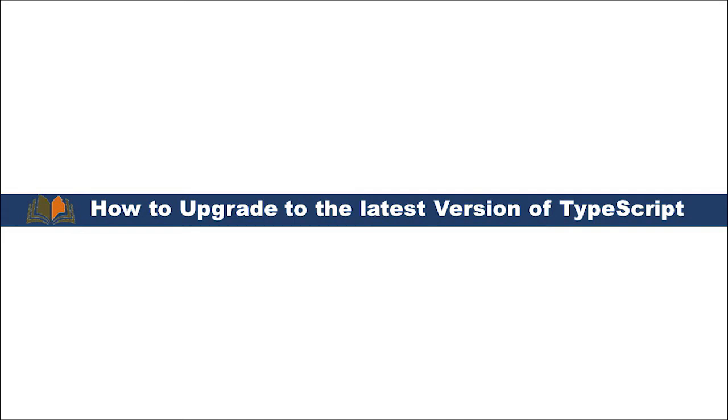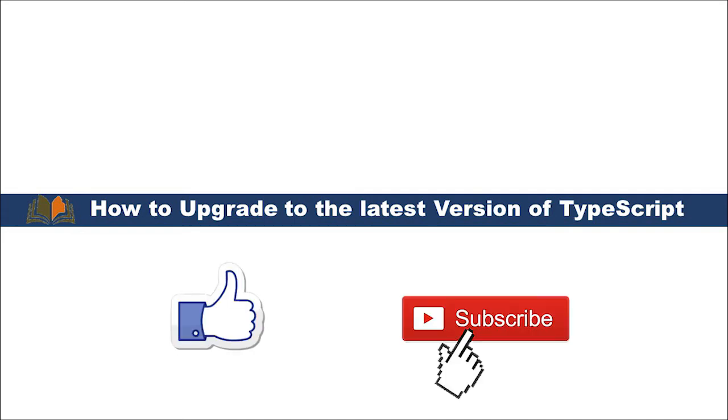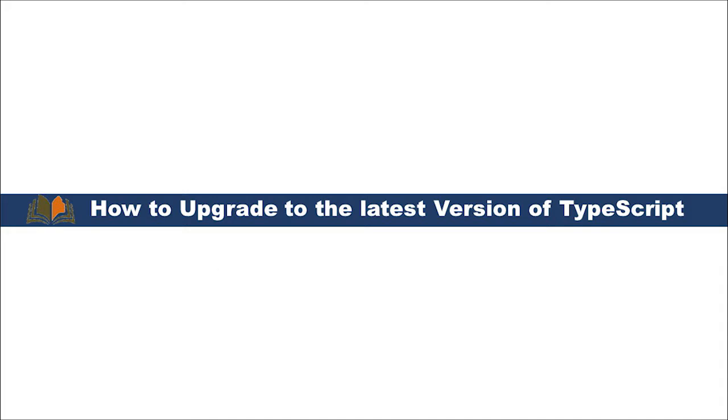Hi friends, welcome to vcreation technologies. Please do like and subscribe to our channel so that you can get latest notifications. Today in this video we will talk about how to upgrade to the latest version of TypeScript.